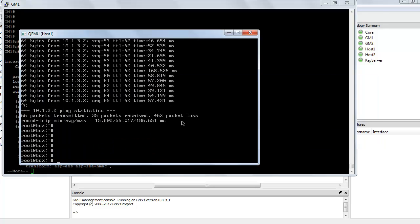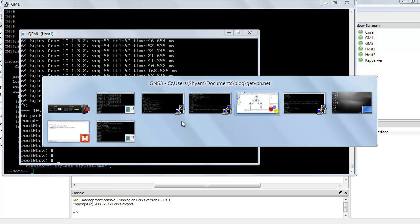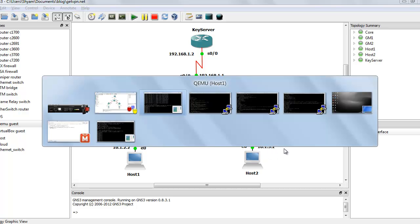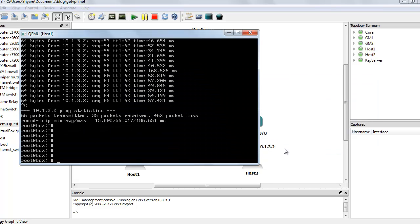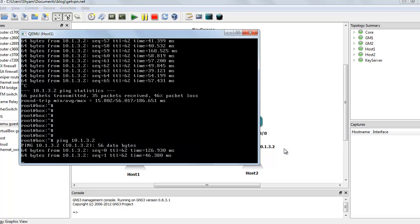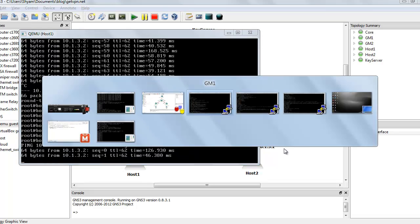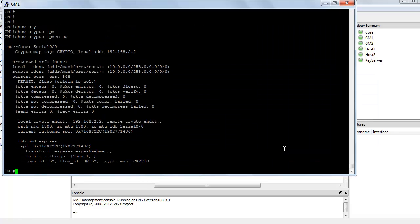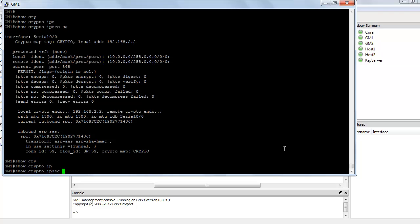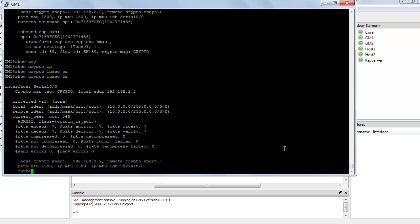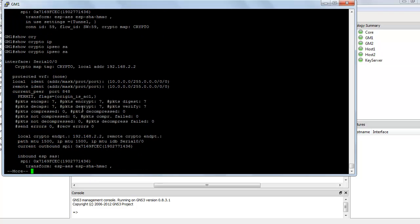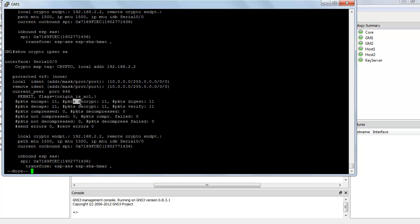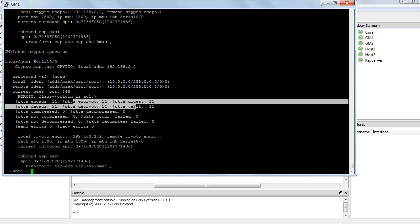I'm going to hop onto host 1, which is this host, and I'm going to ping this host 10.1.3.2. So ping 10.1.3.2. Let's hop onto the group member and see if we have some encryption going on. Show crypto IPsec. There you see, packets are being encrypted. So that is basically how you configure a GetVPN on a Cisco router. Thank you for watching.